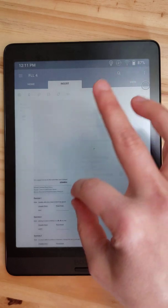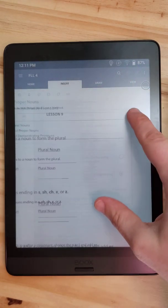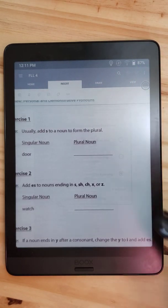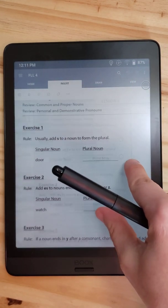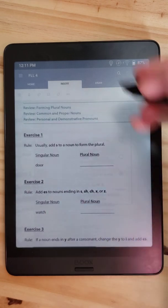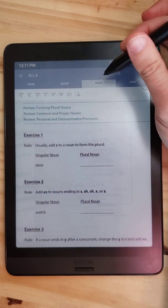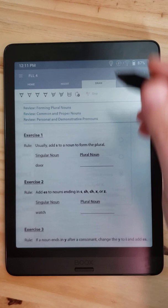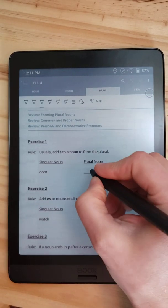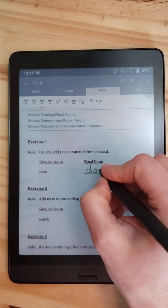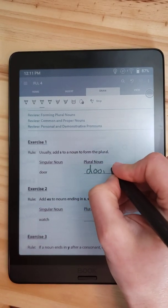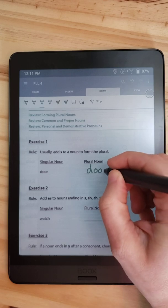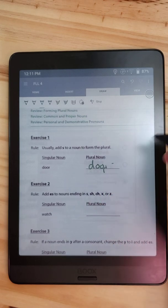And if I stop and I want to zoom in, you can see the color. It's in color. And I want to draw on it. The plural noun is doors. Oh, that time it decided to work pretty well.